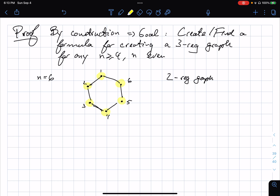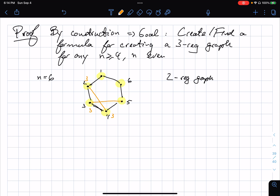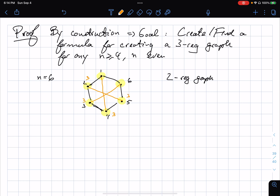Now what I need to do is find a way of adding an extra degree to each vertex. I could try connecting vertices like this — but then this vertex would have degree 4, which is not good. How about I connect 2 with 5, then 3 with 6, and then 4 with 1? That looks like it worked — this is 3, this is 3, this is 3, this is 3, this is 3, this is 3.